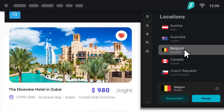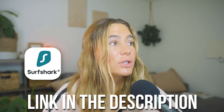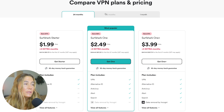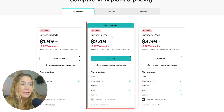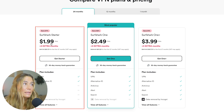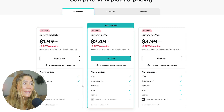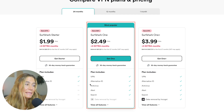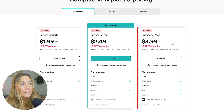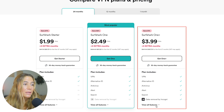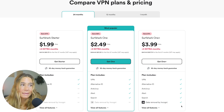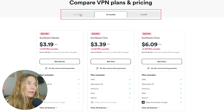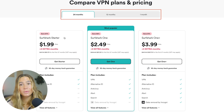Just like NordVPN, CleanWeb only works while the VPN is turned on — but if you're using a VPN anyway, this gives you ad blocking and privacy protection in one. The Surfshark Starter plan is just $1.99 per month plus three extra months for a 24-month period. Surfshark One is $2.49 a month plus three extra months and adds antivirus, alert, and search features. Surfshark One Plus is $3.99 a month for 24 months and includes everything in Surfshark One plus data removal. To get the best price, sign up for the 24-month plan and save up to 87%.